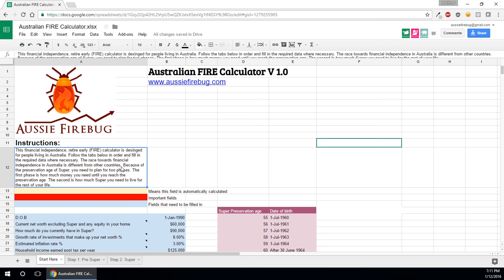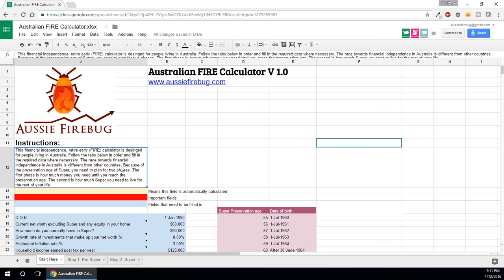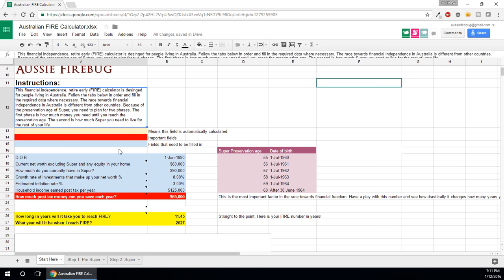Just really quickly going to go over it. Having instructions here which basically just say the race to fire in Australia is slightly different because of our preservation age and we can't access them retirement accounts before your preservation age. You basically need to plan for two phases.